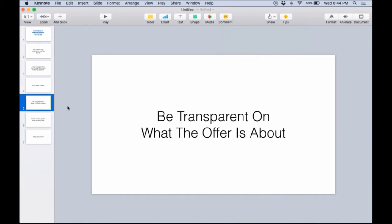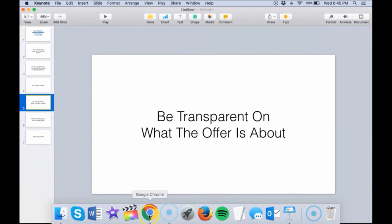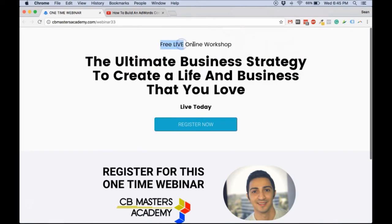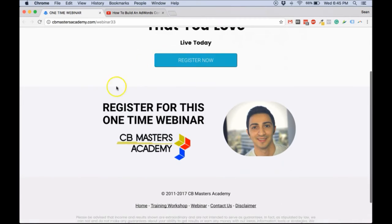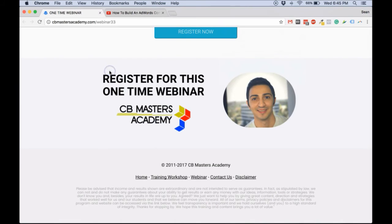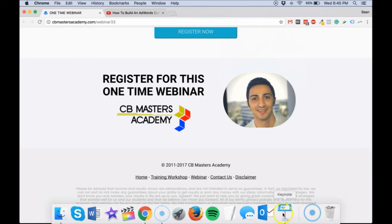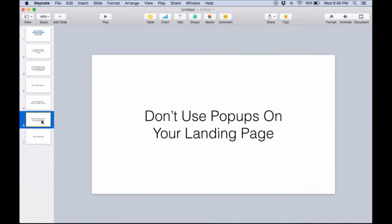The next one is: be transparent about what the offer is about. Sometimes people try to just not mention what people are getting into. Just be clear on what you're actually getting people into. In my example page here, I'm clearly saying it's a free live workshop - a webinar. Just be clear on what you're actually inviting people into. So be clear on what you're sending people to - that's another important thing.